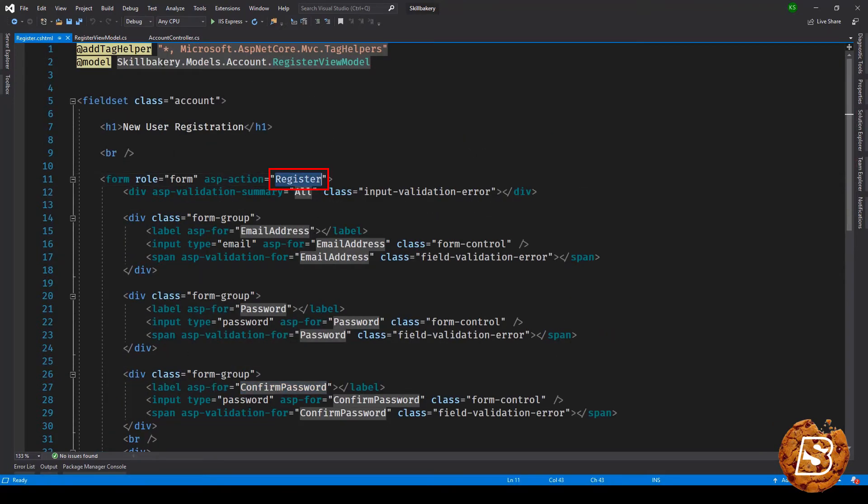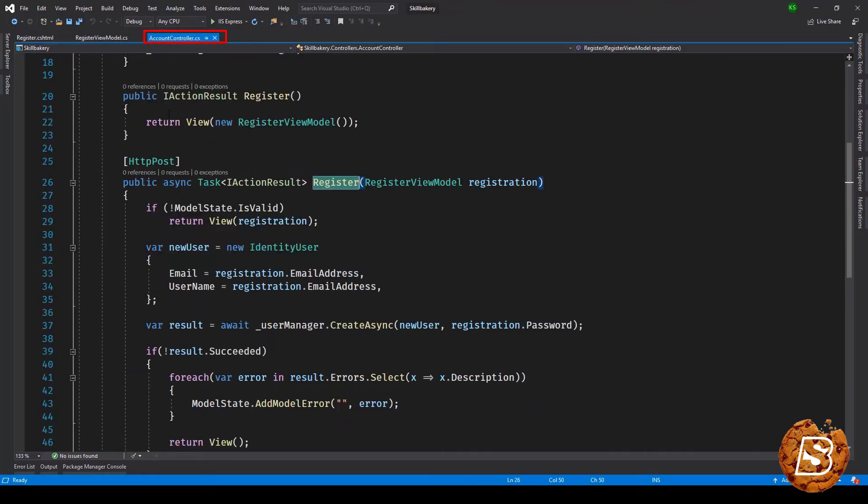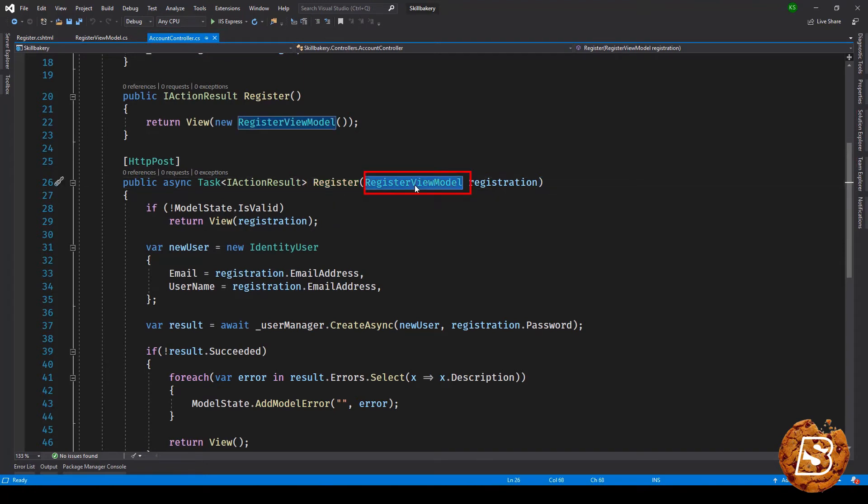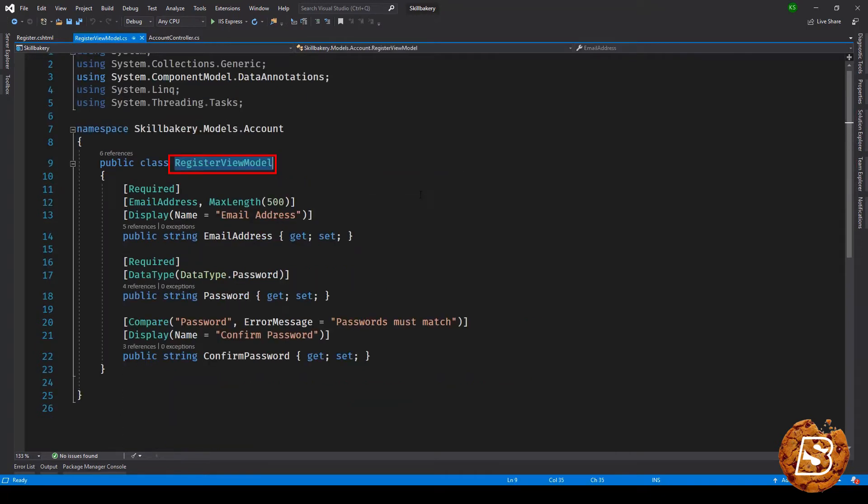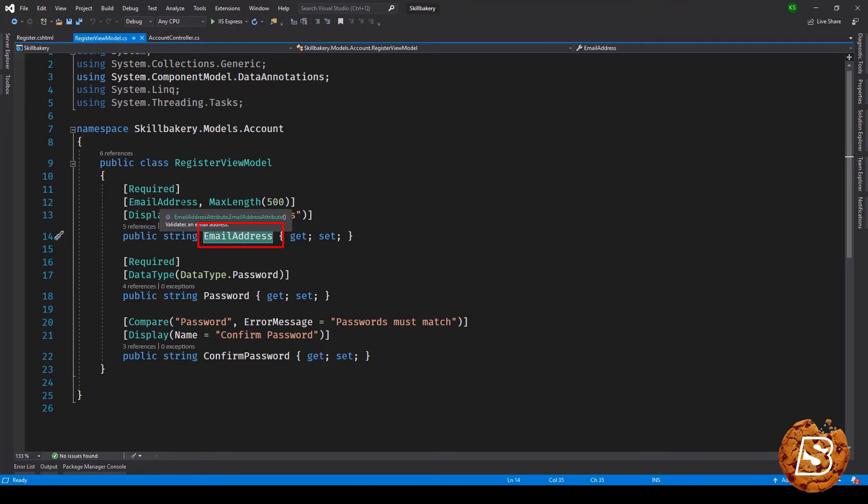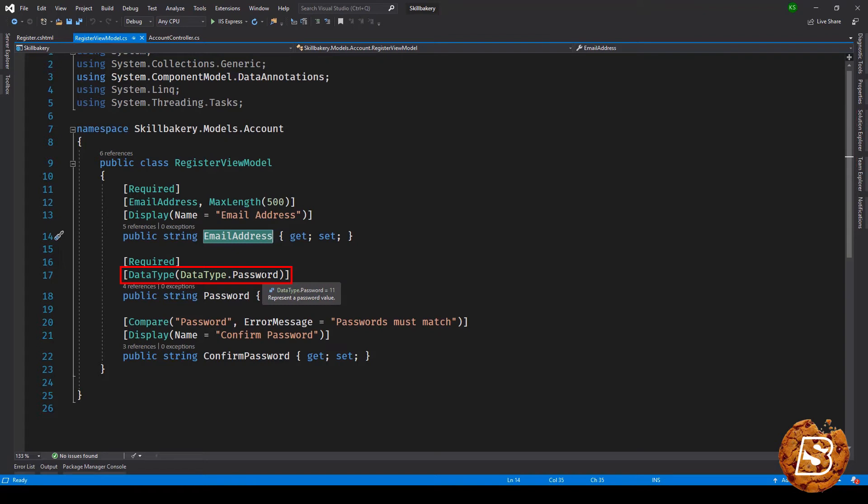Here we have the register view model. Now this register view model if I take you to it is having email address attribute. Here we are making use of data annotations: it is required, email address, maximum length 500, and display name will be email address. Then we have password, data type is password and it is also required.